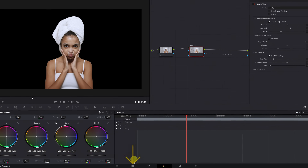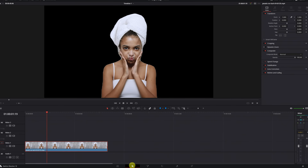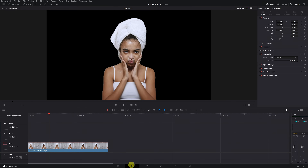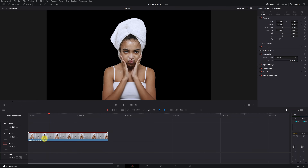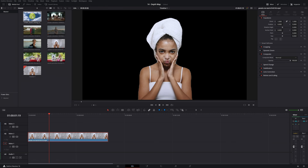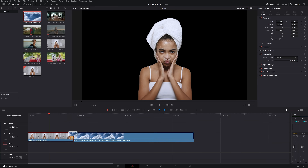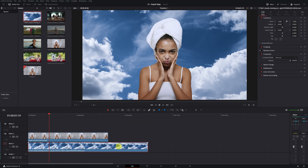If we go to the editing module, we can check that the video does indeed appear without the original background — and we've been able to remove it without needing a chroma key. Adding any background you want to the video is very simple: we just need to place any other video below it. For example, I'm going to add this clip of the clouds. We place it below the original clip, and you can add any background you like.